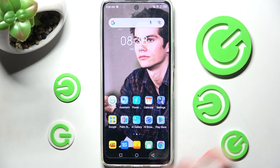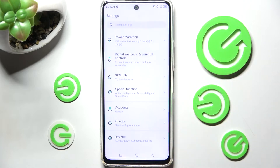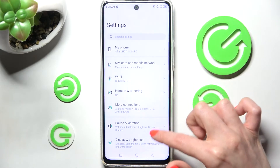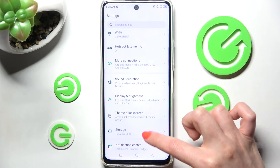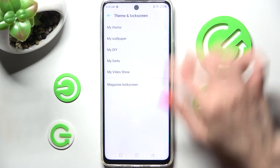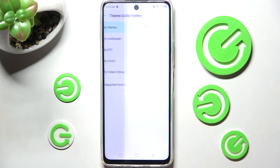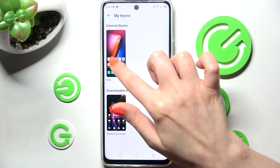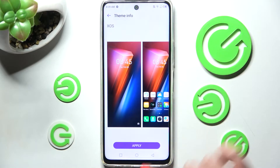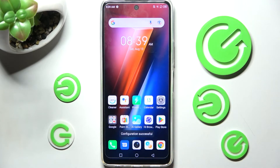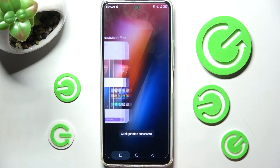If you wish to go back to your default theme, you can do that by going into settings, then scroll down and click on Theme and Lock Screen. Now select My Theme over here and click on the default one. Finally, select apply.